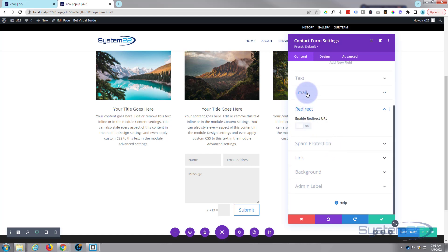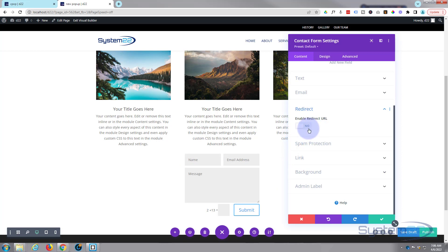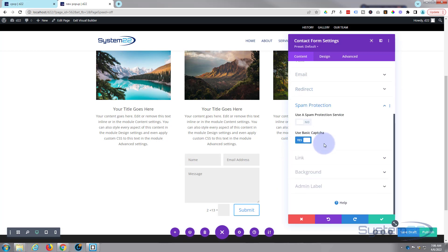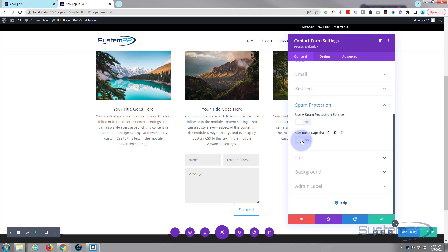You can set a redirect if you want to redirect them to a different page afterwards. Spam protection — you can use a third-party one such as Google reCAPTCHA if you want by turning that on. I'm actually going to turn that off today.